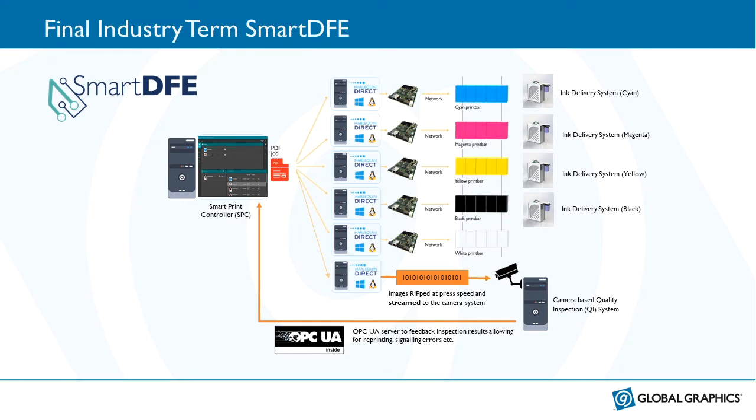A final industry term, Smart DFE. Smart DFE is an OPC UA enabled printer controller. In this slide and in the diagram, you can see the Smart Print Controller or SPC on the left hand side of the slide. The SPC controls a number of distributed Harlequin Direct RIPS. You can see a very fast, single pass system with one Harlequin Direct PC per print bar. The SPC distributes the PDF out to the Harlequin Directs and they then rip, screen and stream the data to the printhead driver electronics in real time. The Harlequin Direct PC at the bottom is streaming the same print data through a quality inspection vision system. To keep up with the fastest presses, our Harlequin Direct PCs must be running at the optimal level for every job. We can use an OPC UA server to monitor each of the Harlequin Direct PCs and we will show that kind of data in one or two of the demos.